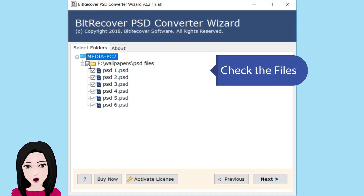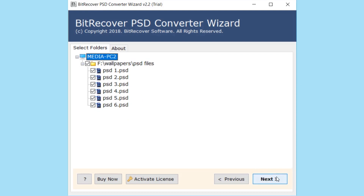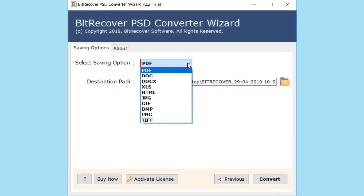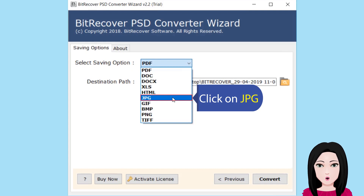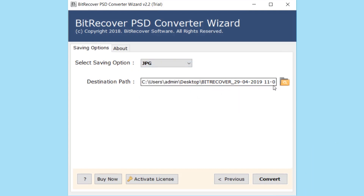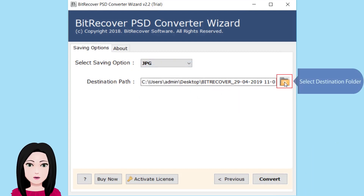Check the file. Click on JPG. Select the destination folder.